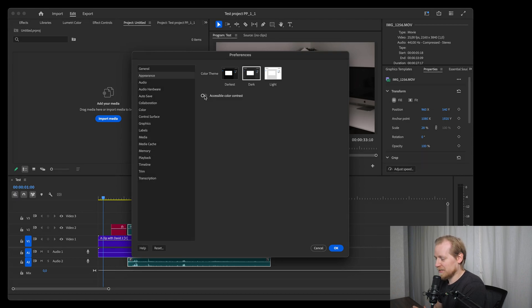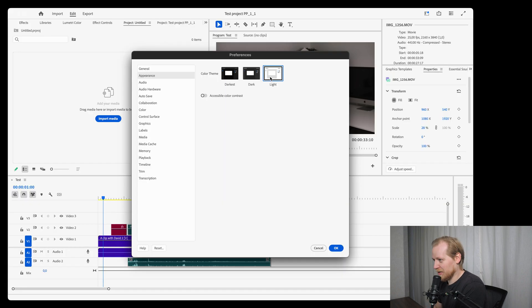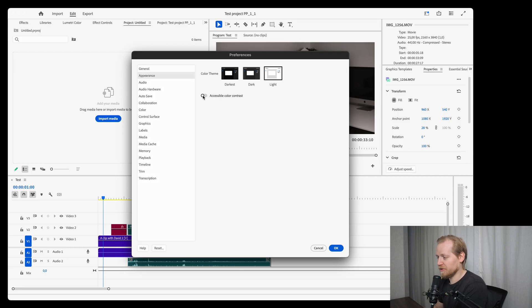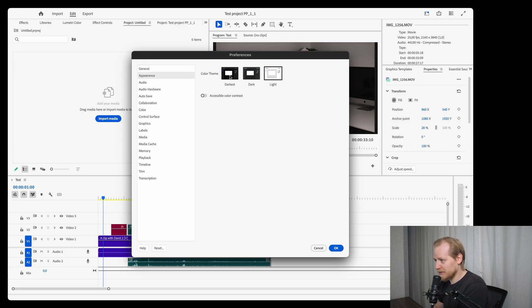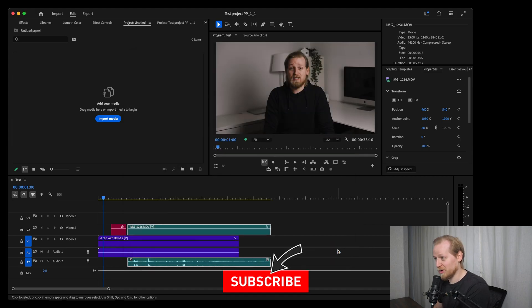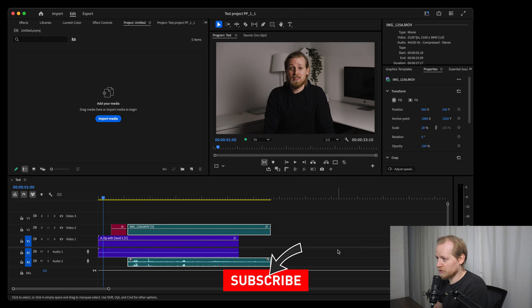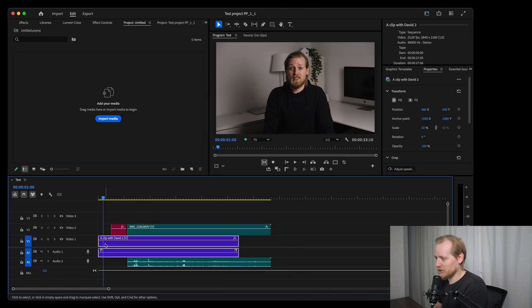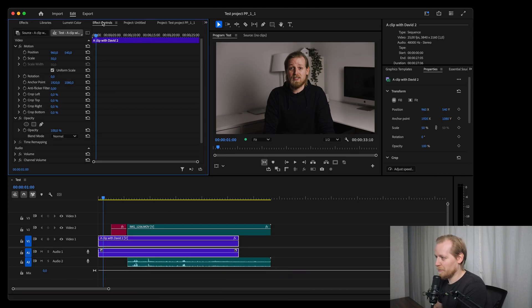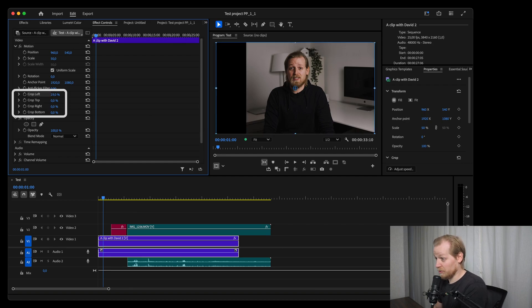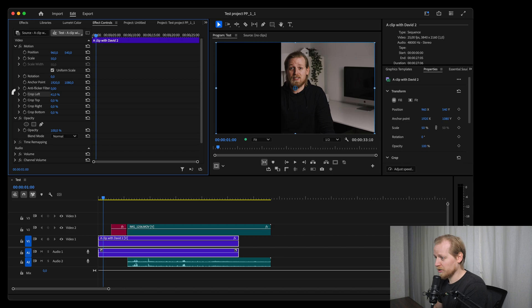Except these design updates there are also some interesting updates on the tools and functionality inside Premiere Pro. But before I show you that, if you liked this video so far don't forget to subscribe for more Premiere Pro tips. For example, you now have a crop option inside the motion property so you don't have to manually add a crop effect from the effects window—you have that inside the motion property already.